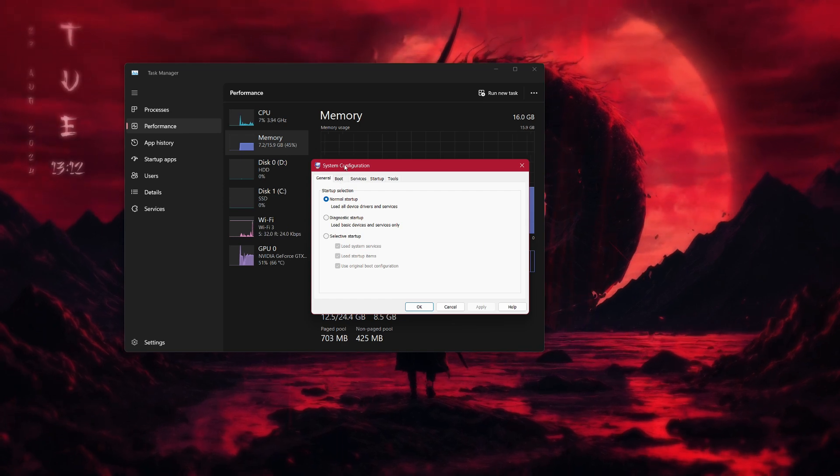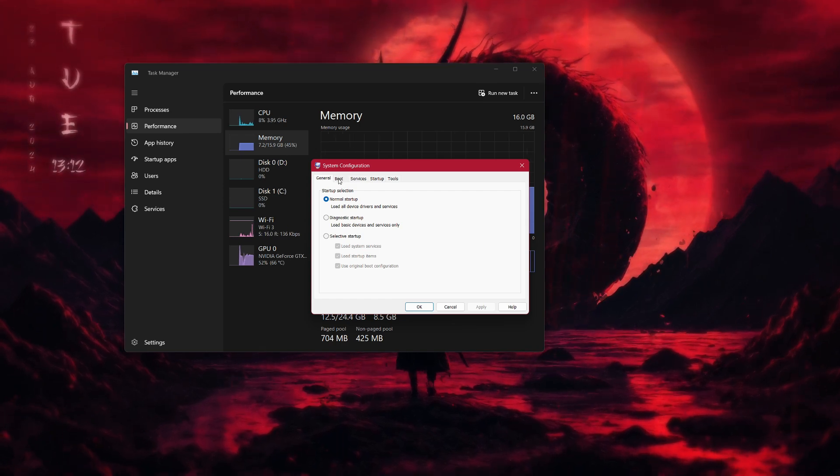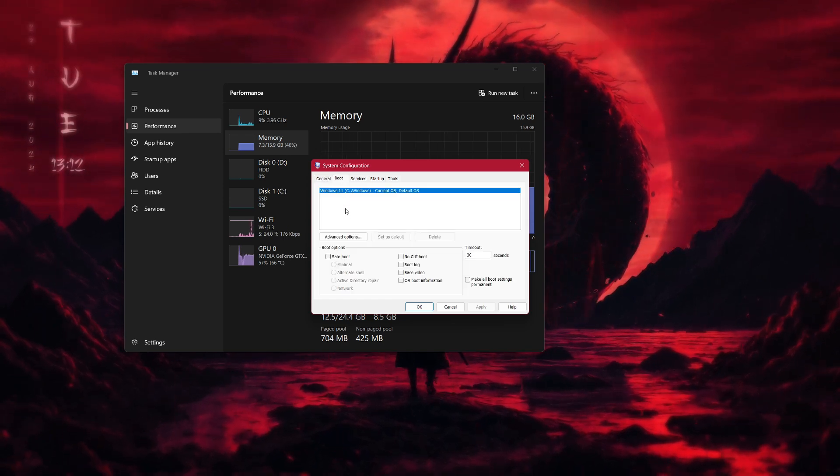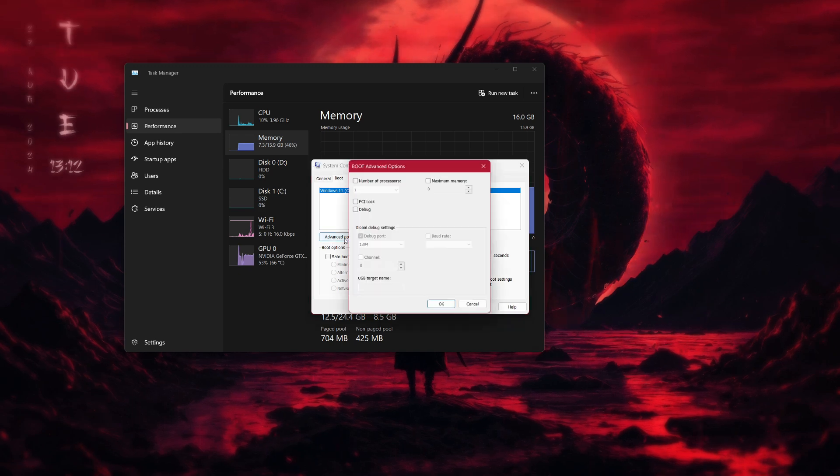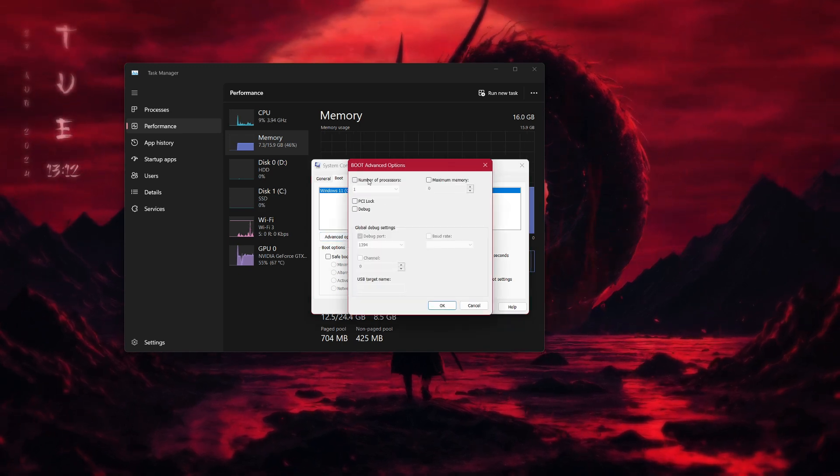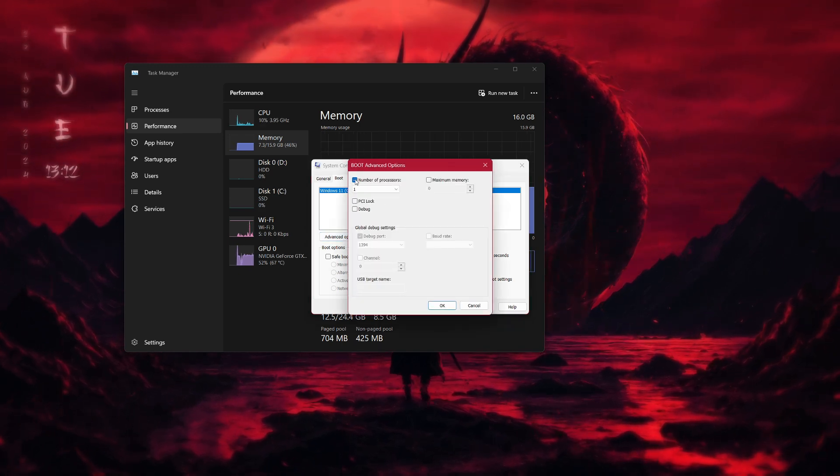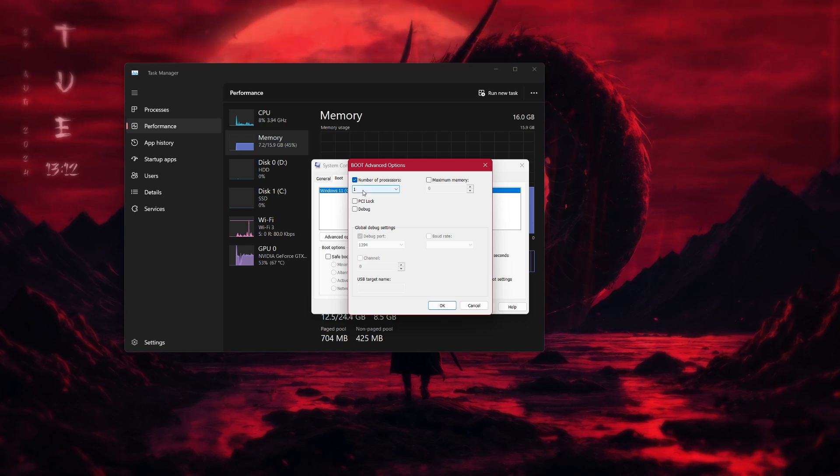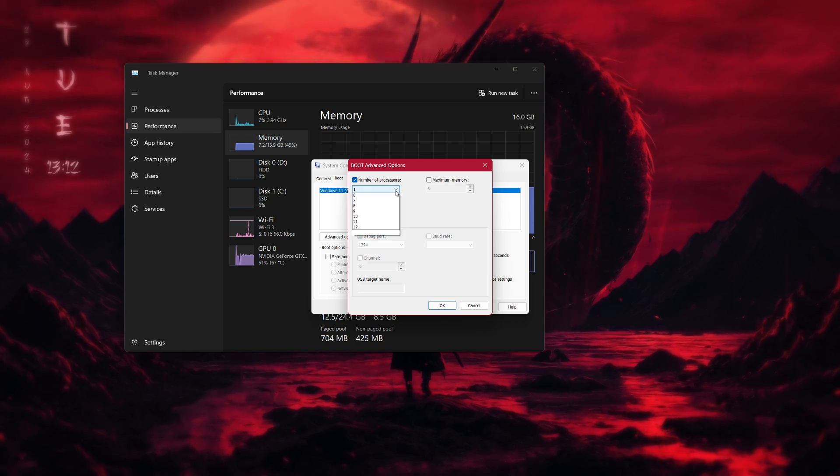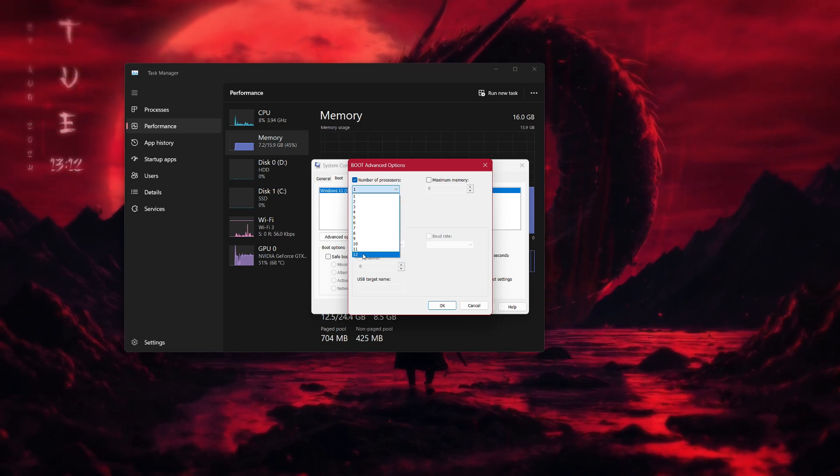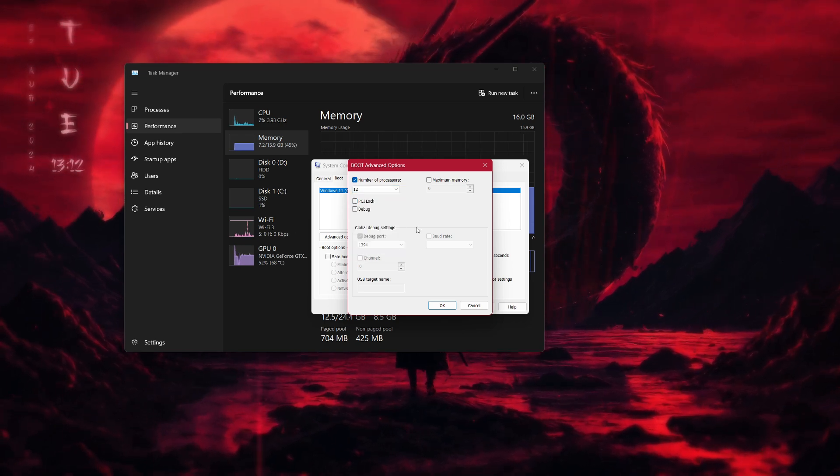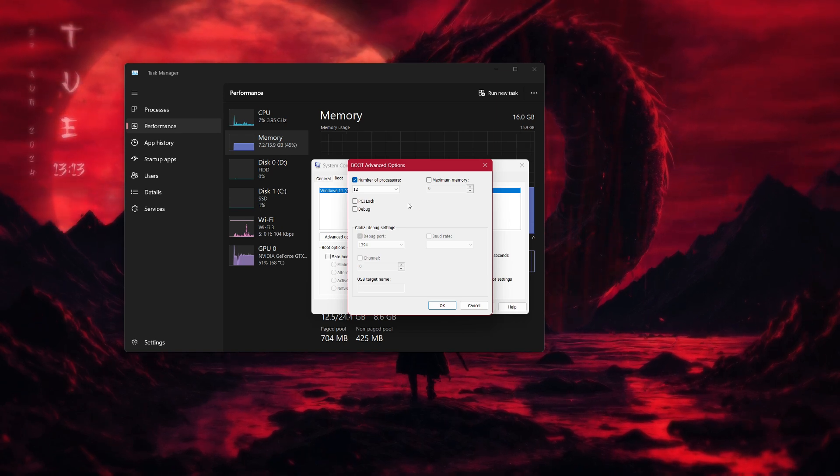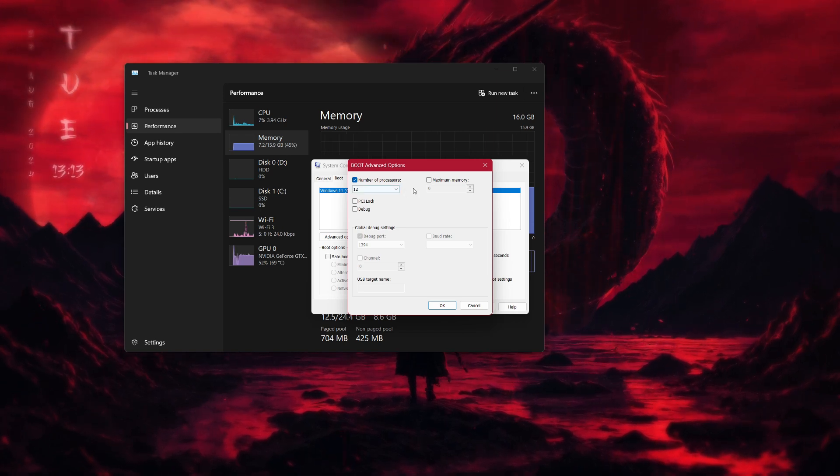In the System Configuration window, go to the Boot tab and then click on Advanced Options. In this new window, check the box next to Number of Processors. In the drop-down menu, select the highest number available, depending on how many processors your computer has.